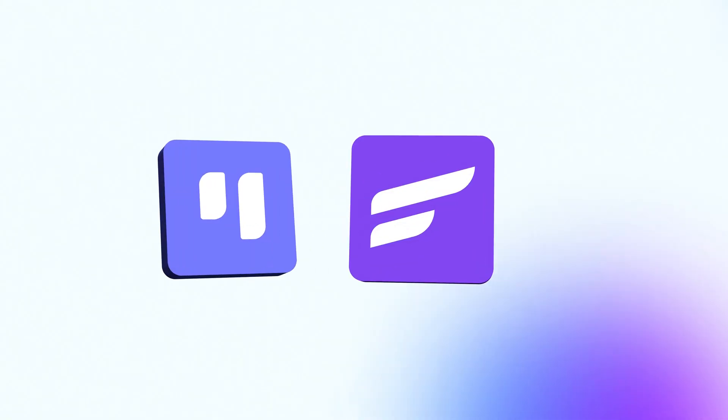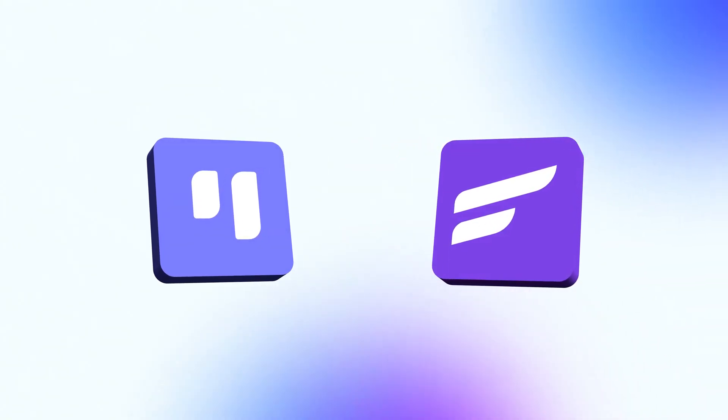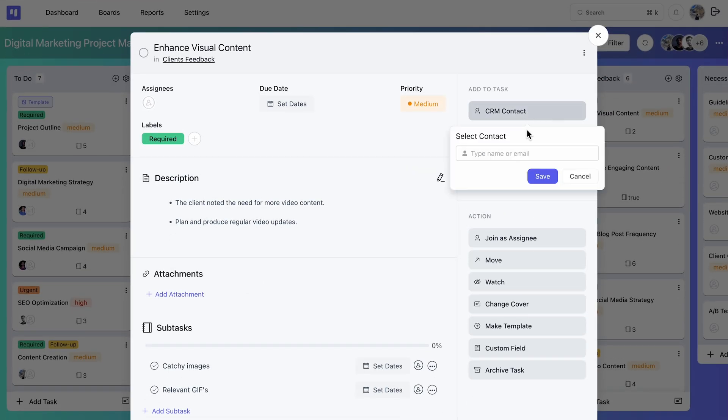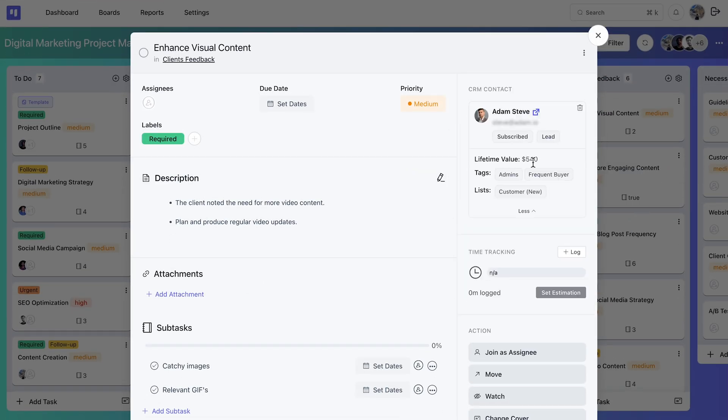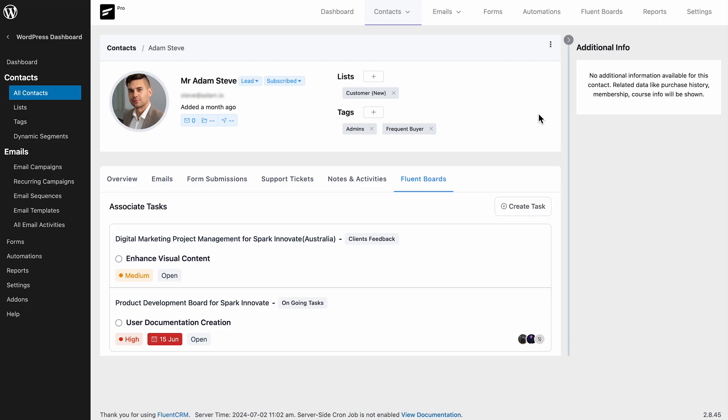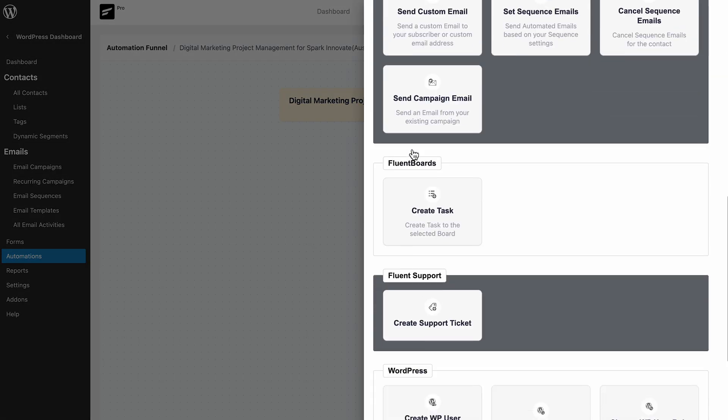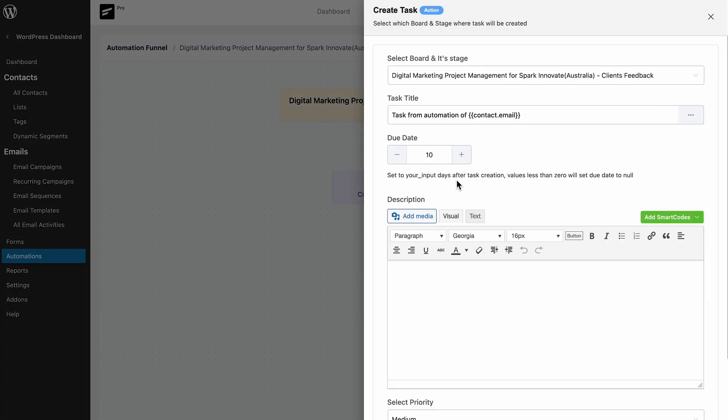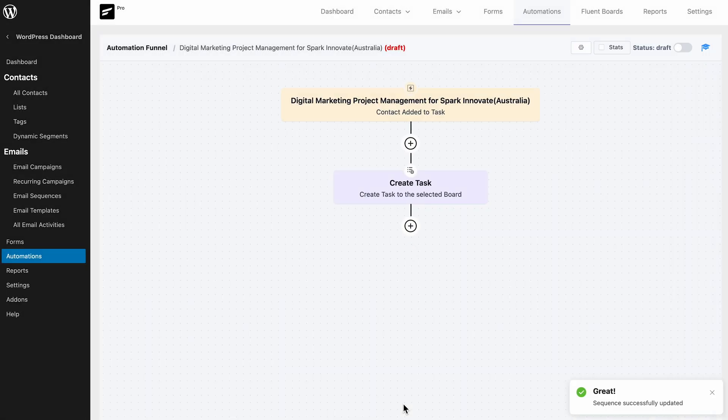FluentBoards' easy integration with FluentCRM has got your back. Simply add your client's CRM contact to any task. Their details are always at your fingertips. You can even create automation with ease to notify your clients about each stage of your project.